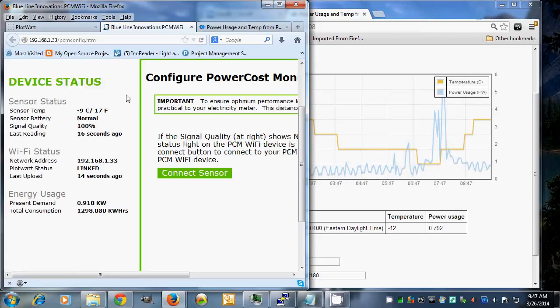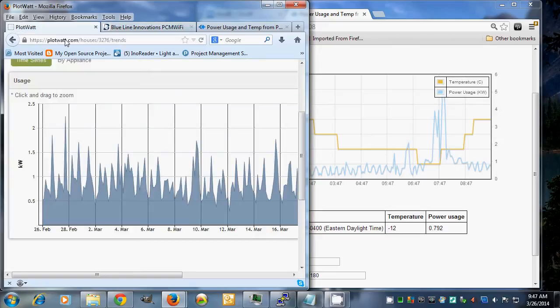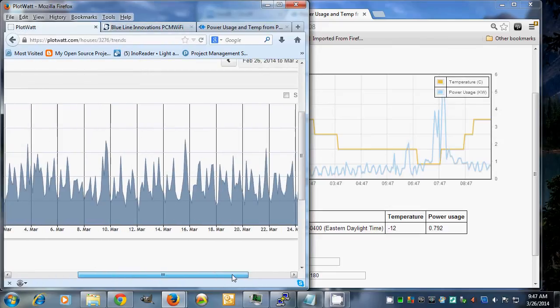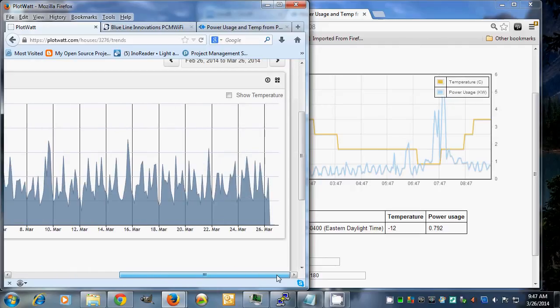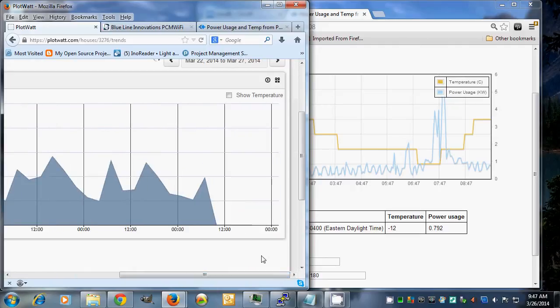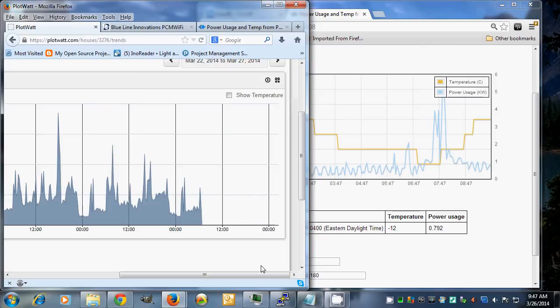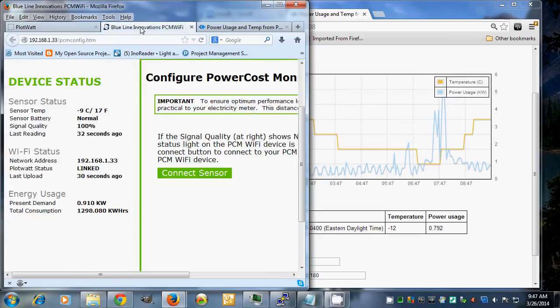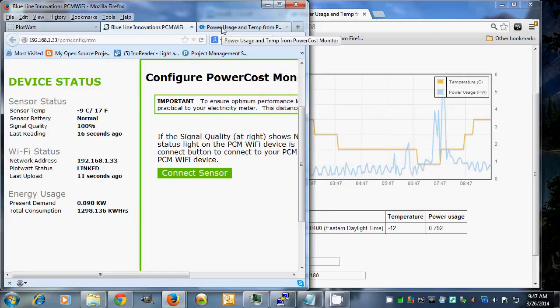Now there are other solutions to do the same thing. One is called PlotWatt, which is a free service that automatically hooks up. It's a web-based solution where you can monitor your power usage and temperature. This would be the commercial version, and what I've got is a local embedded version running on my BeagleBone.